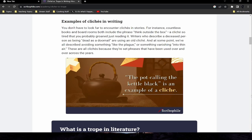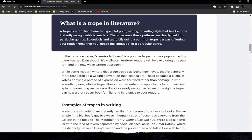A trope in literature is a familiar character type, plot point, setting, or writing style that has become instantly recognizable to readers. Selectively and tastefully using a common trope is a way of letting your reader know that you speak the language of a particular genre. In the romance genre, 'enemies to lovers' is a popular trope popularized by Jane Austen. While some modern writers disparage tropes as hackneyed, they're generally more respected than cliches, because a trope allows creative writers to put their own spin on something readers already recognize. When done right, a trope can help a story seem both familiar and innovative.